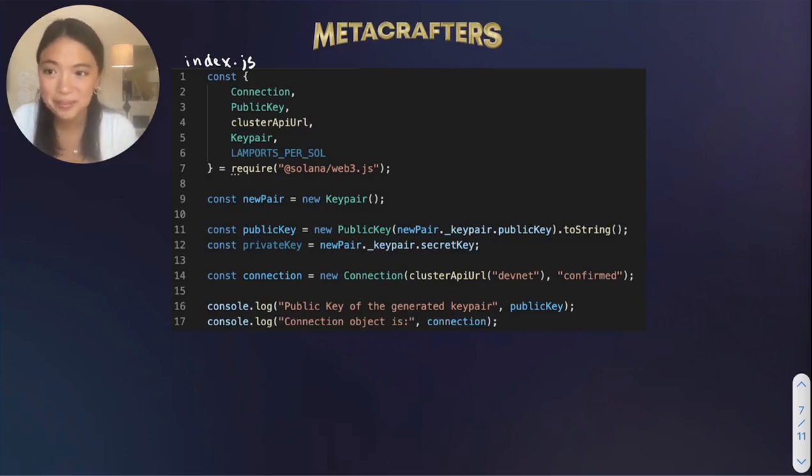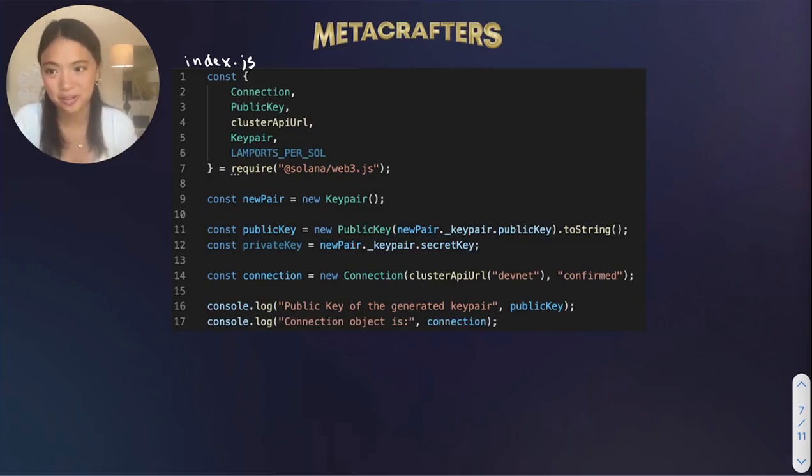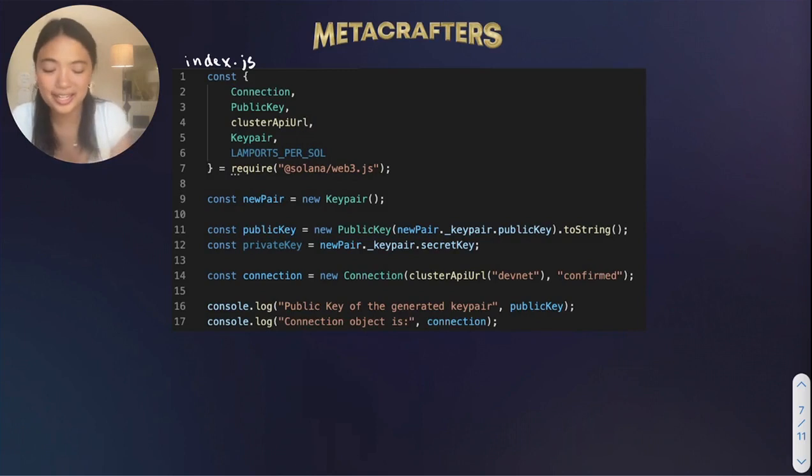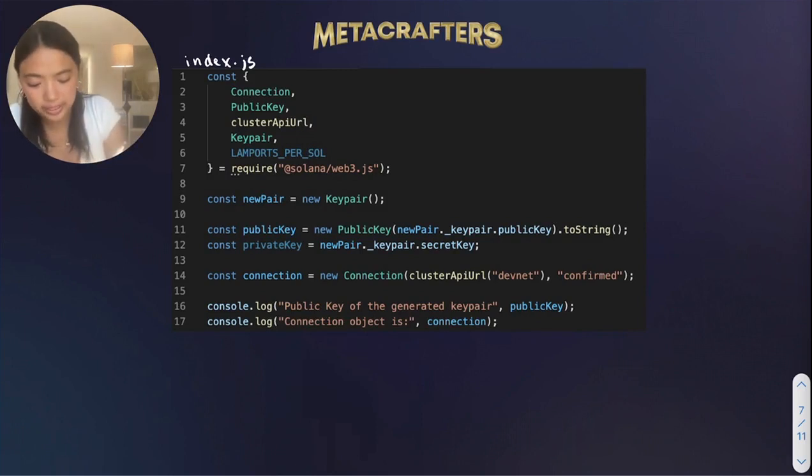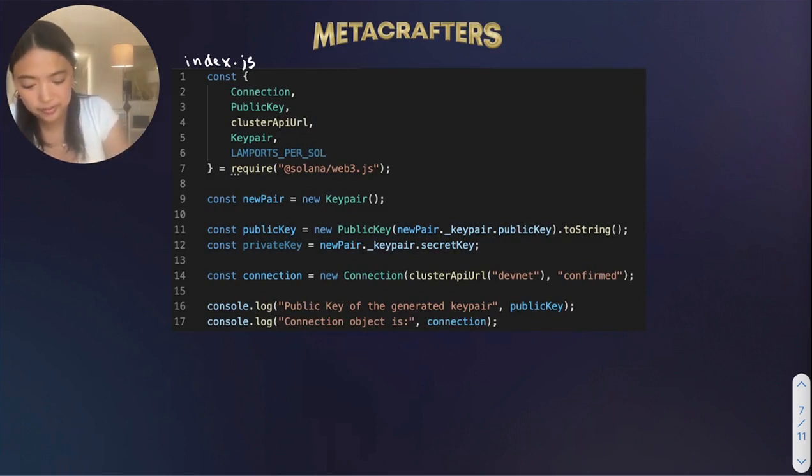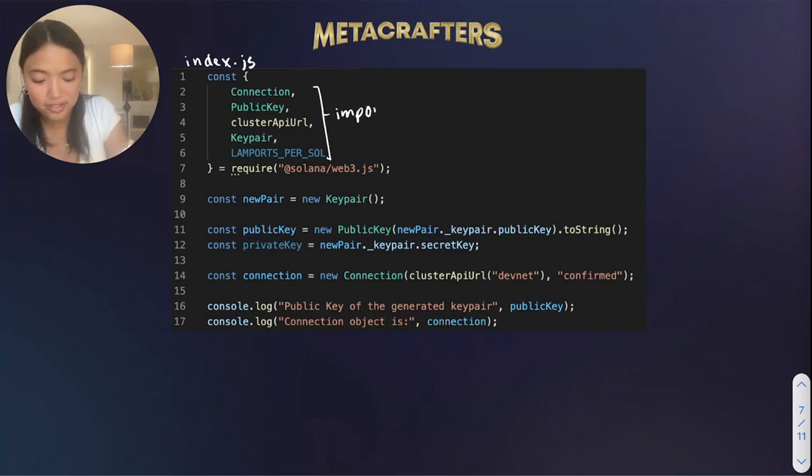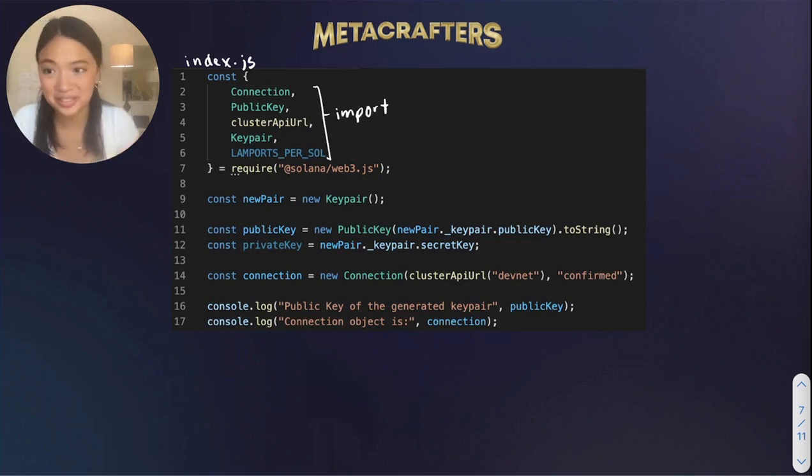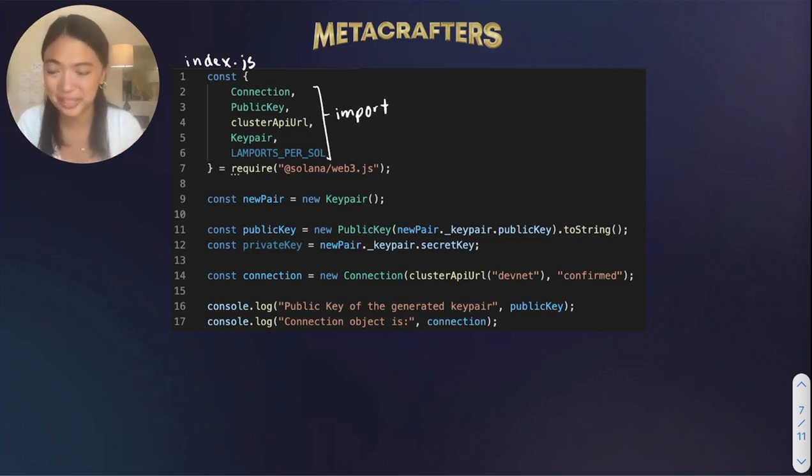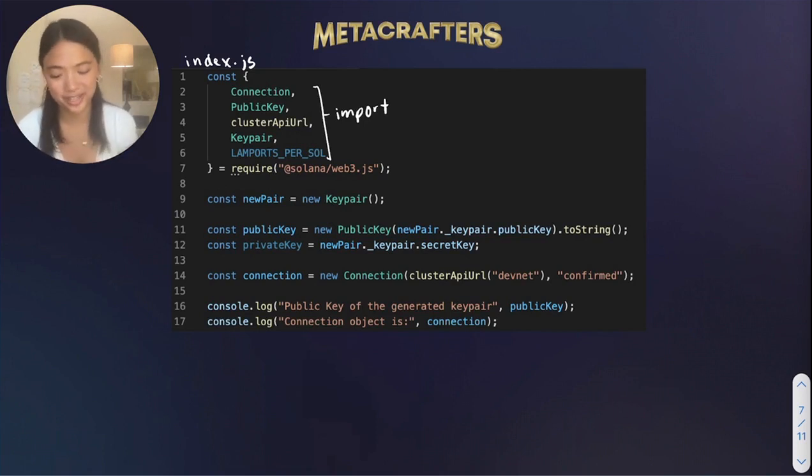Okay, so let's unpack everything that we've coded up so far. The first thing that we've done is we've imported these functionalities from Solana for us to use later on. Now, if some of these don't make sense to you right now, don't worry, because that's what this video is for. I'll be explaining them right here.